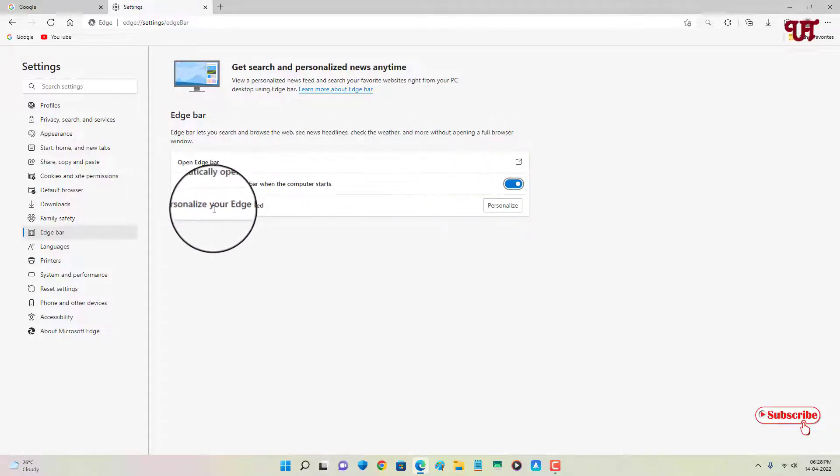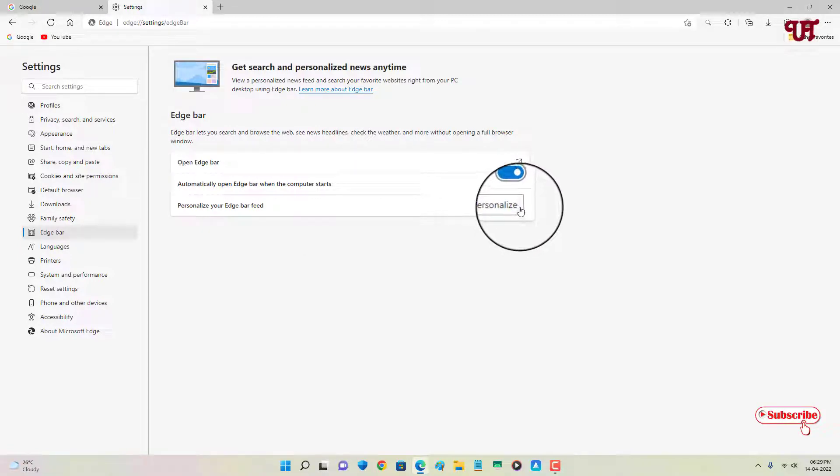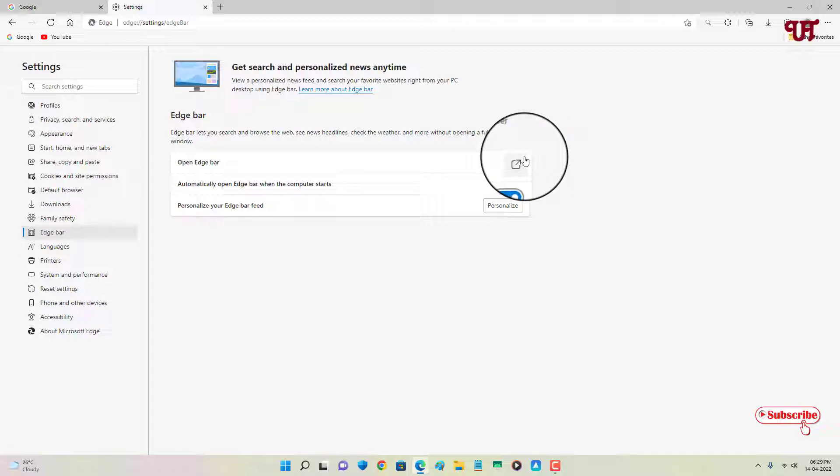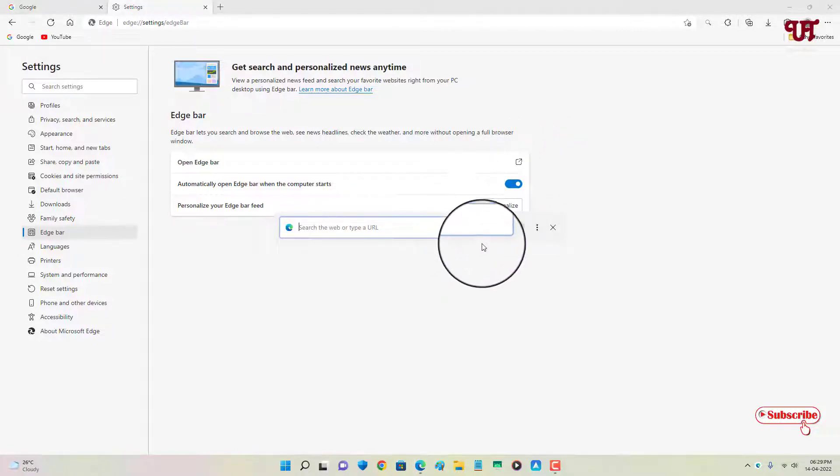Below there is an option to personalize whatever you want to make it show or display. First let us enable this by clicking on it. You can see here it's showing a floating search bar.